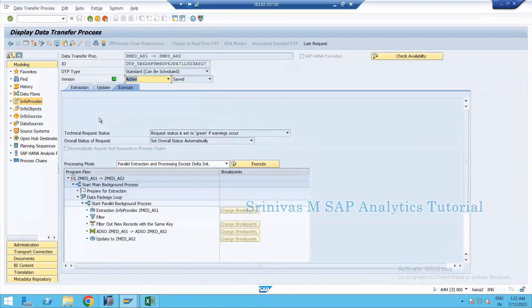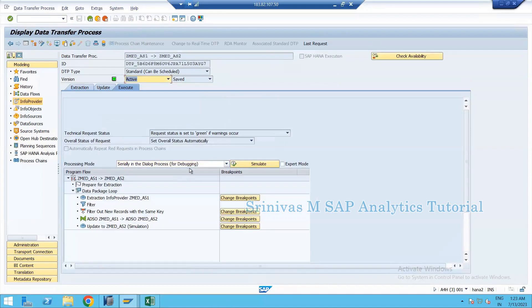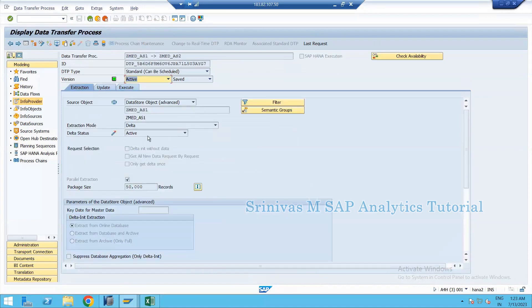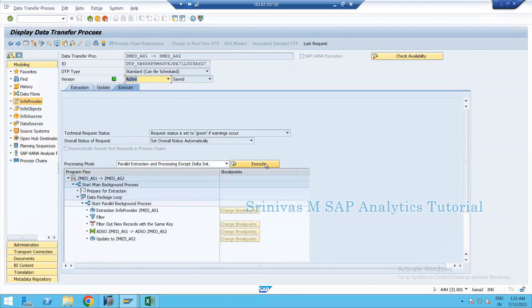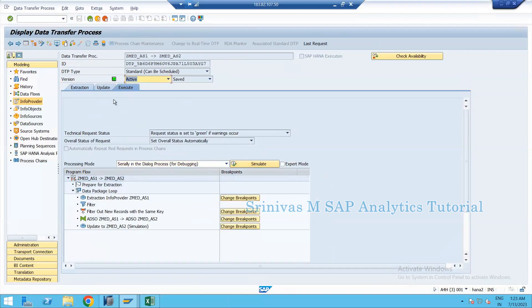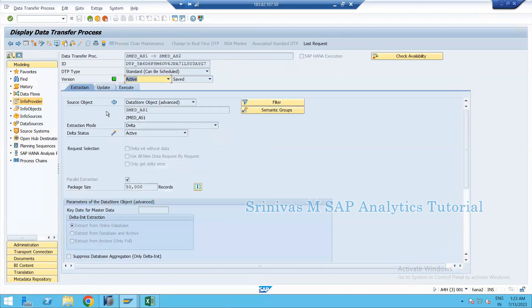The other debugging approach is via the DTP itself — selecting the serial/dialog processing mode for debugging and clicking Simulate. However, this didn't trigger debugging here because my DTP is a delta DTP. Since all requests from source are already processed to the target, there are no new delta records to process. Debugging only works this way with a full DTP, or when there are unprocessed delta records.